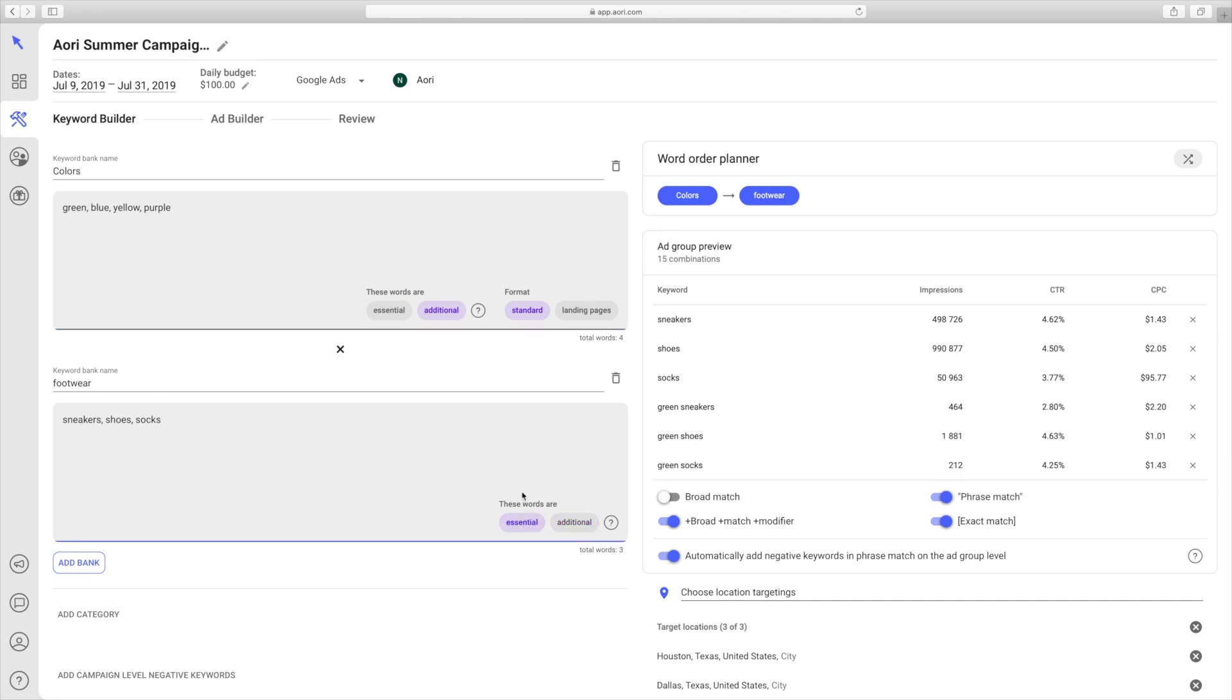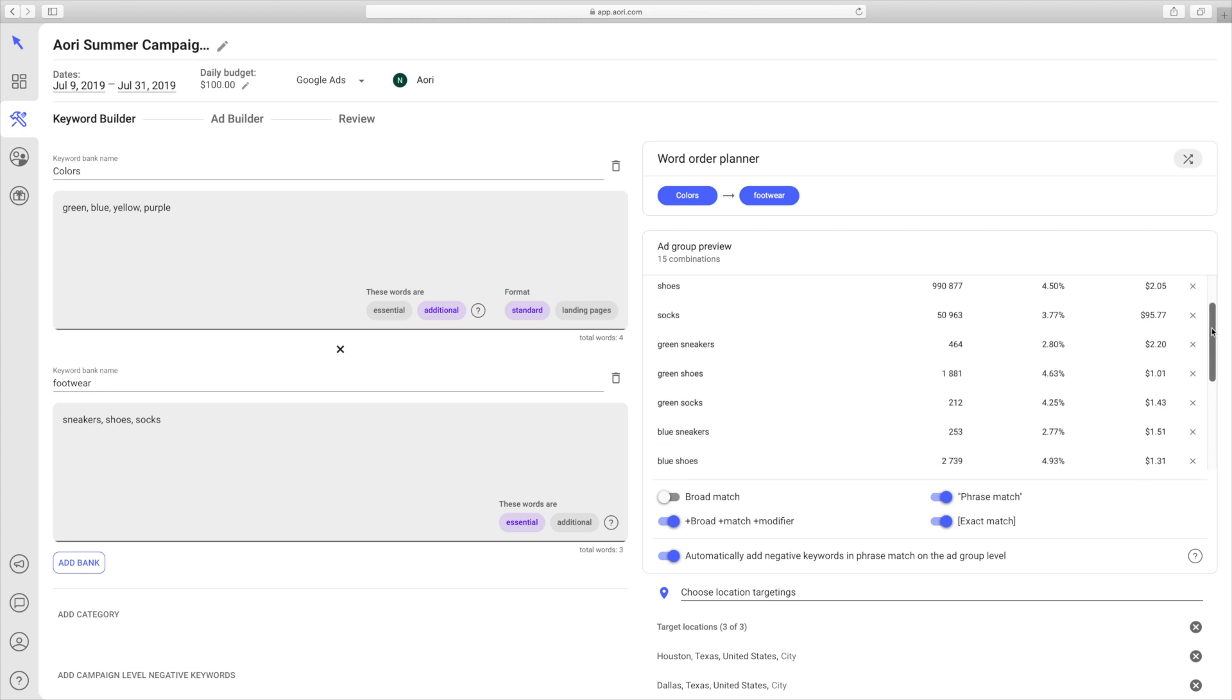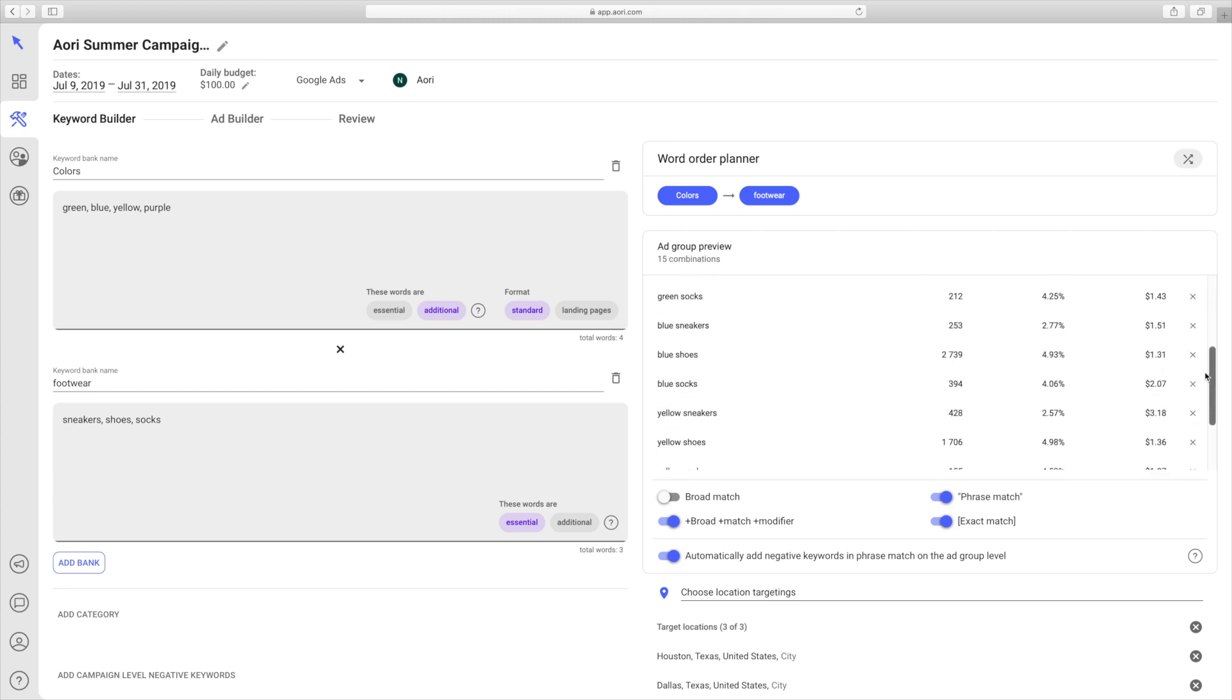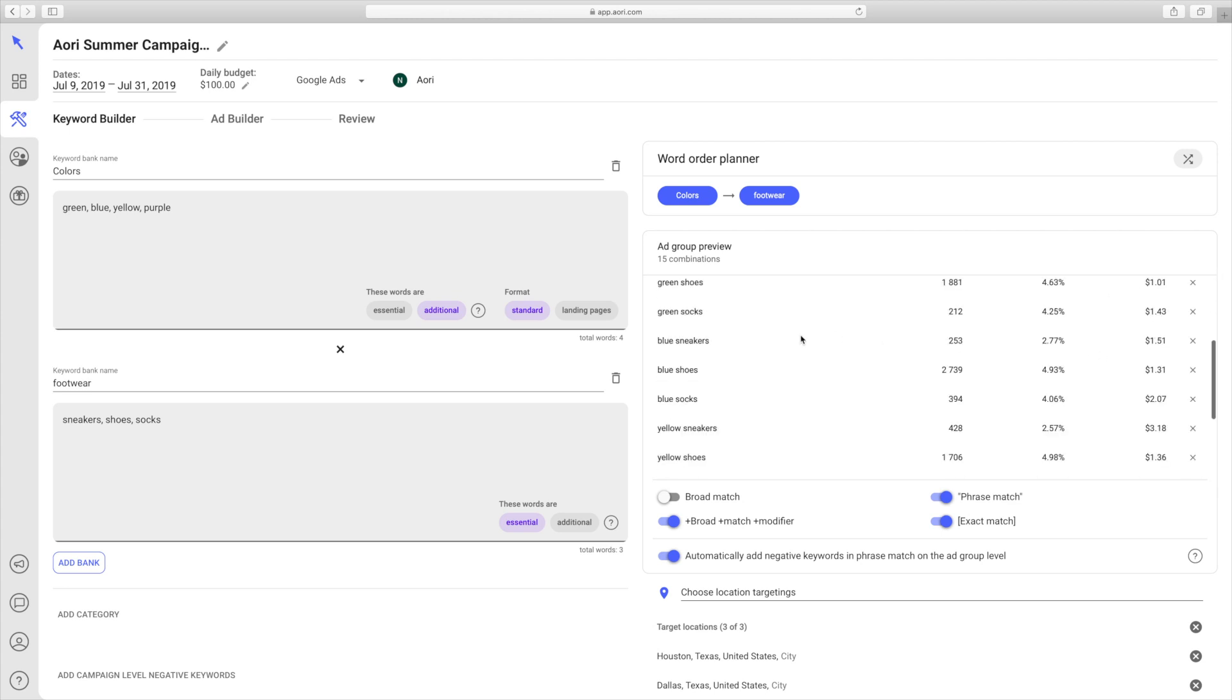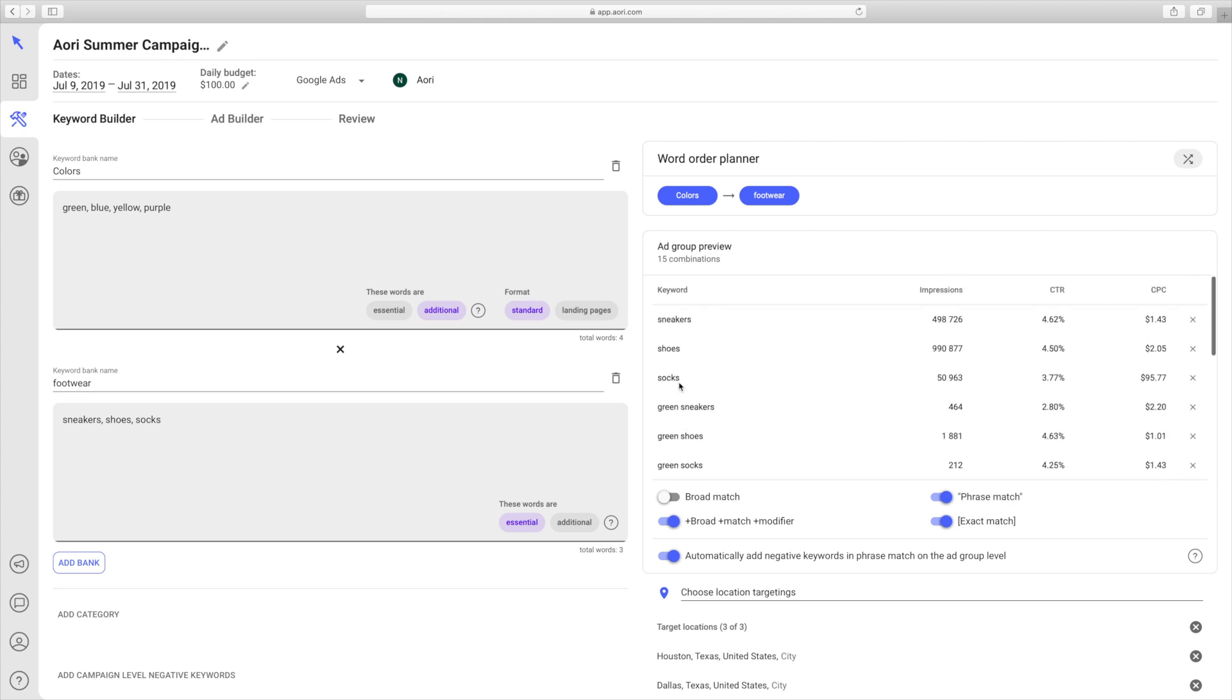Now if you go over here to the Ad Group Preview, you can see all the different combinations of keywords that were produced, and also the impression data, CTR, and CPC data for each different keyword. As you can see, 15 different combinations were produced.